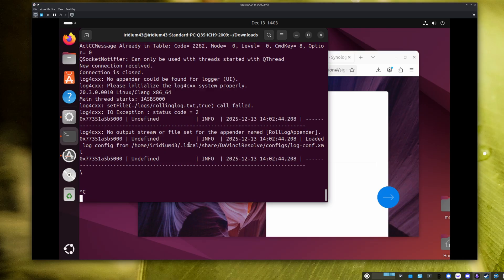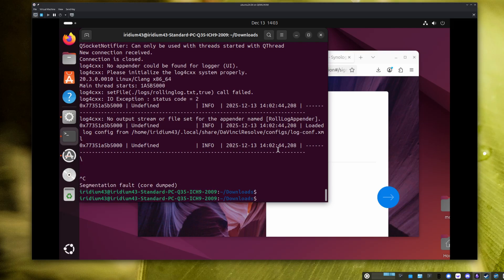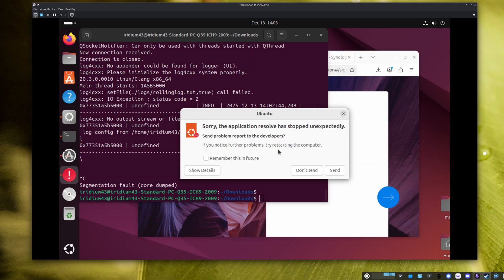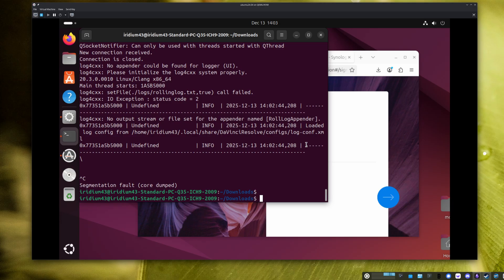Now, one thing I did notice when I installed this on my normal machine outside of a virtual machine, I got an error with creating some directories for the application. And basically, it crashed on start. And the way I solved it was running resolve as root for the first time, and then it created the directories. And after that, I actually didn't need to do that anymore.